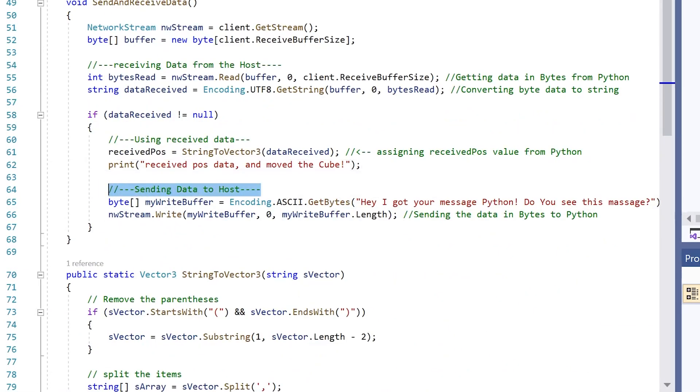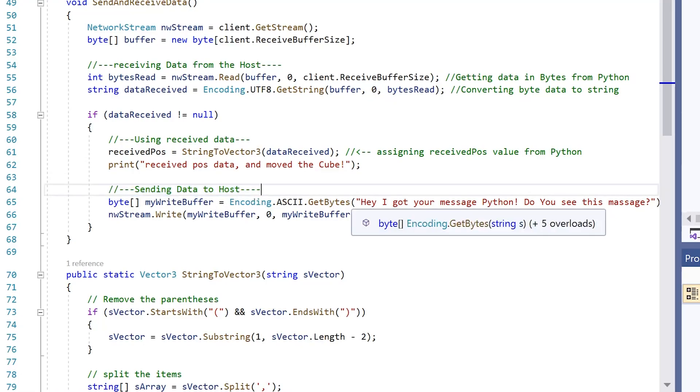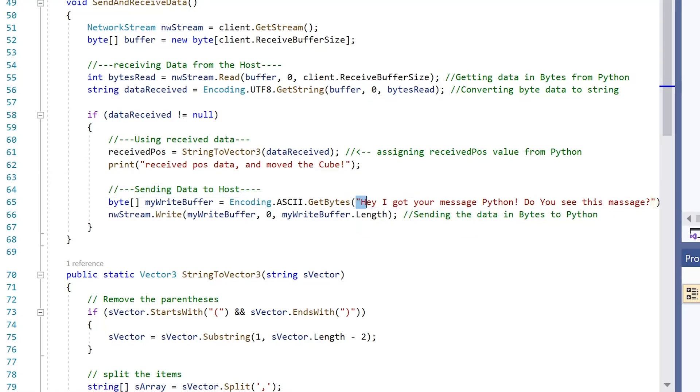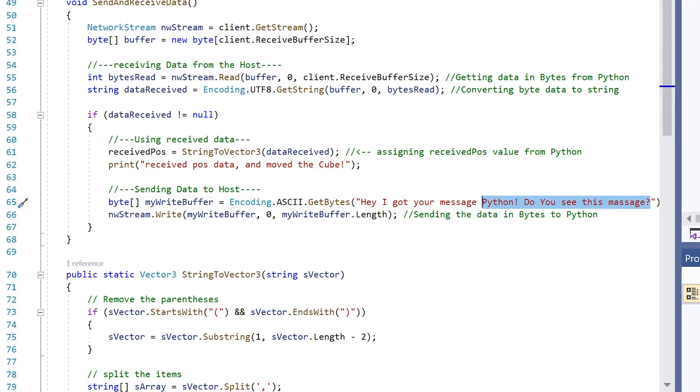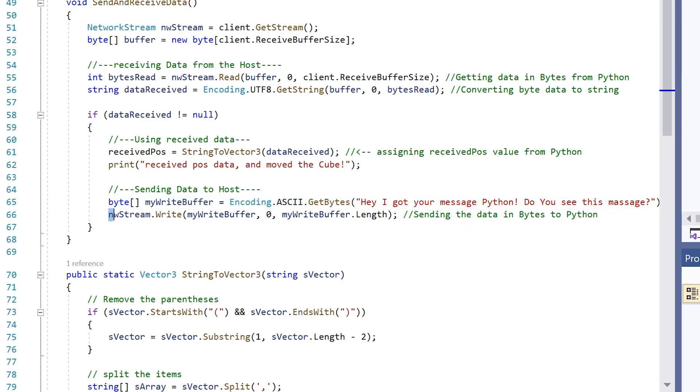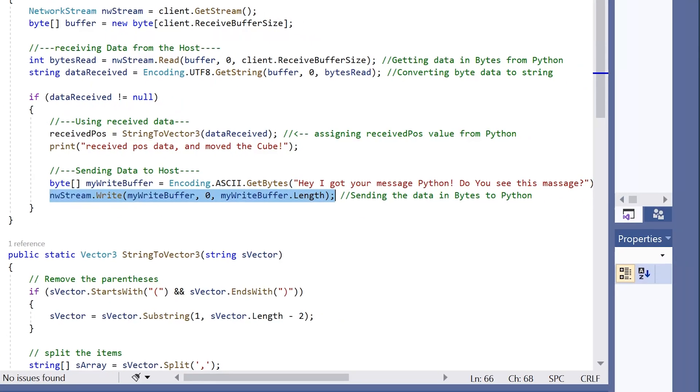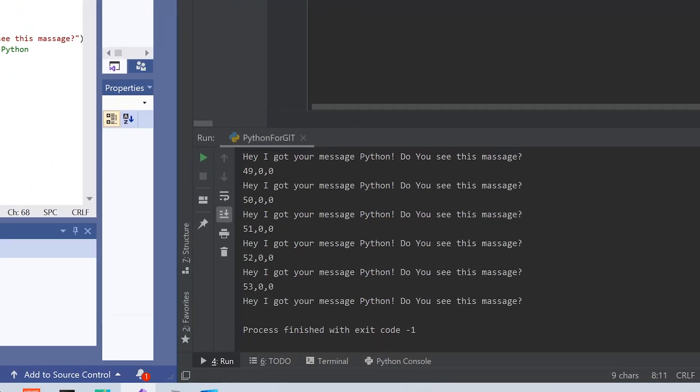We can see our C sharp script is sending back data to our Python script. So we have this message: Hey I got your message Python. Do you see this message? We're converting this string to bytes, and then we're sending our bytes to our Python script.